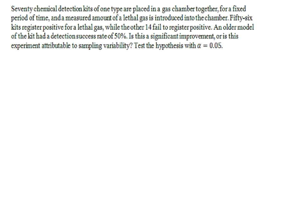Let's just say that we want to test the hypothesis that 70 chemical detection kits of one type are placed in the gas chamber together for a fixed period of time, and a measured amount of a lethal gas is introduced into the chamber. 56 kits register positive for a lethal gas, while the other 14 fail to register positive.